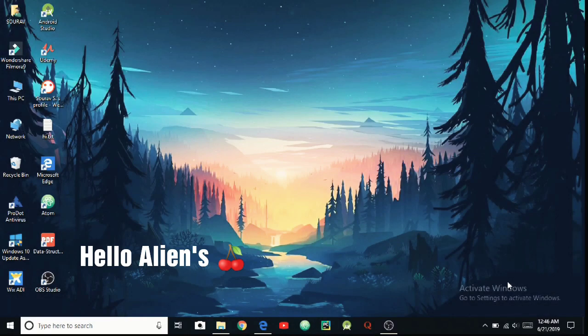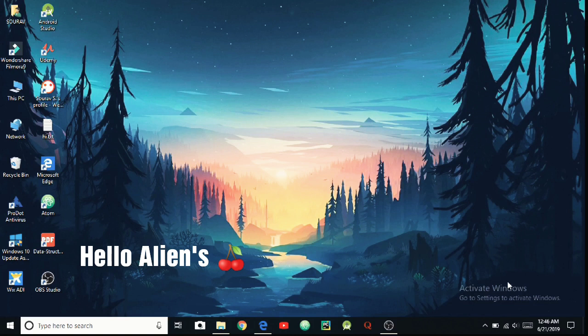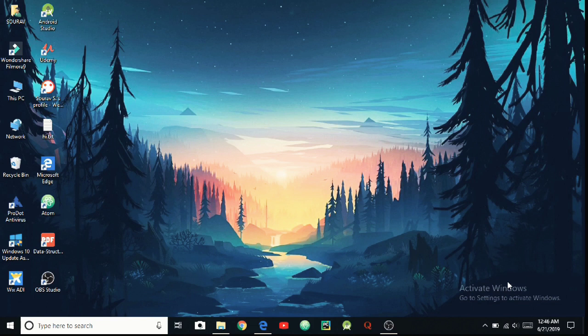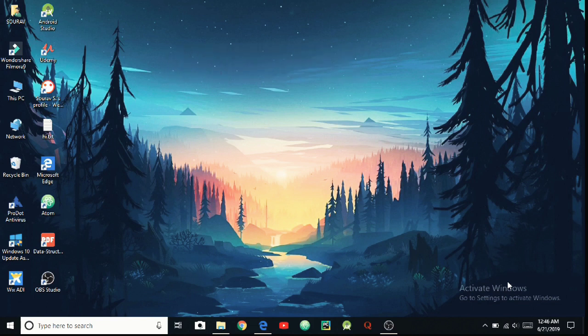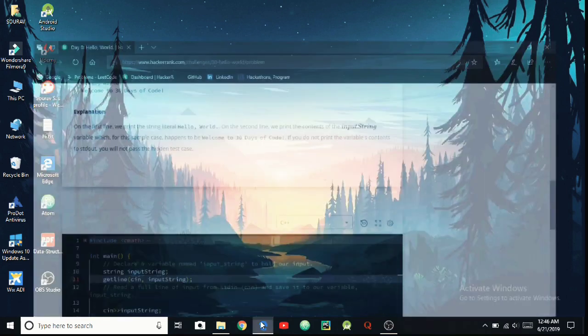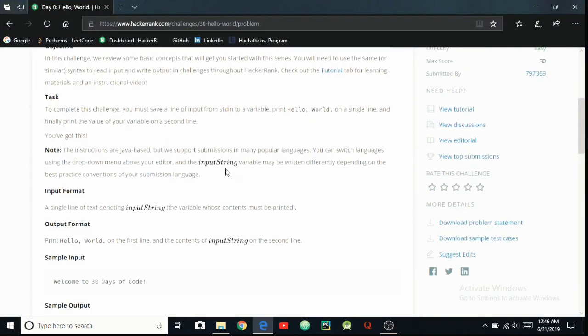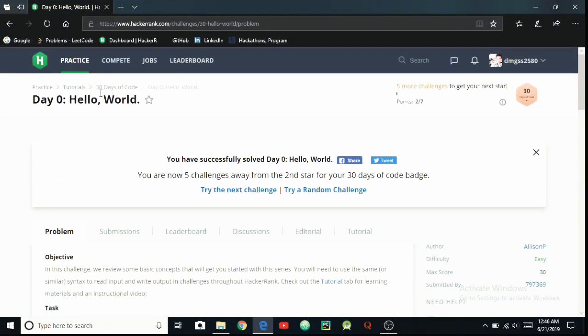Hello aliens, hope you are doing great. In this video I'm going to be coding on HackerRank and teach you how to code on HackerRank's 30 Days of Code.